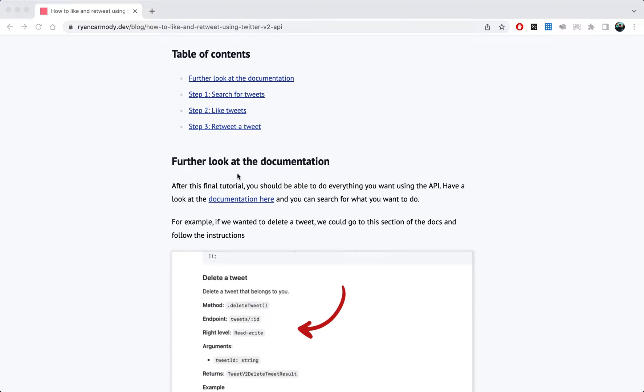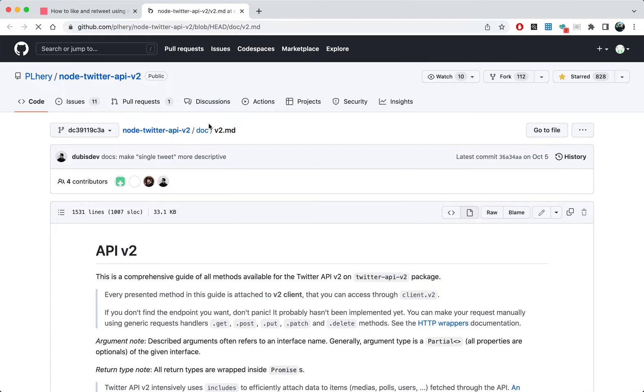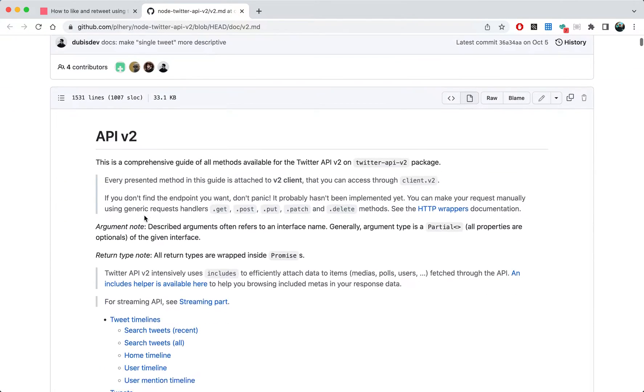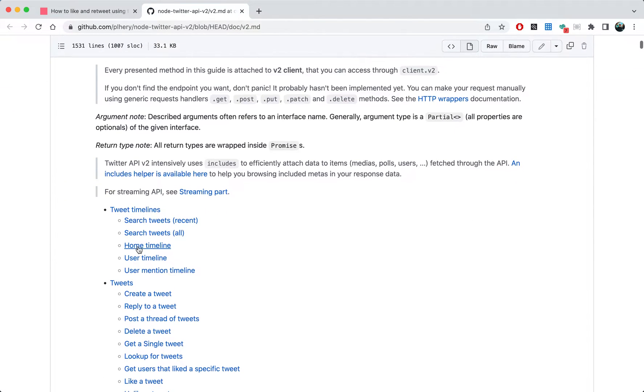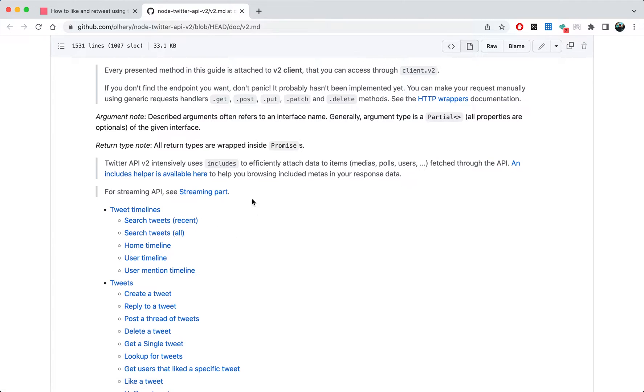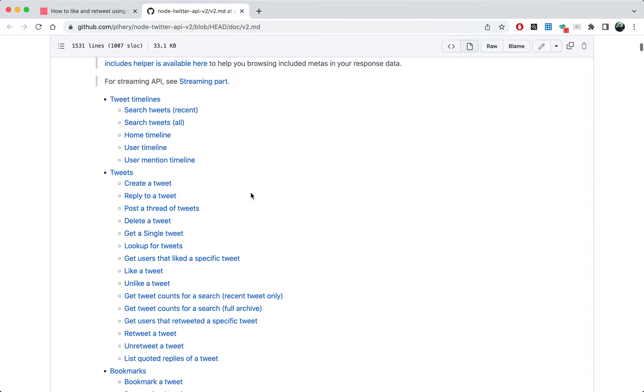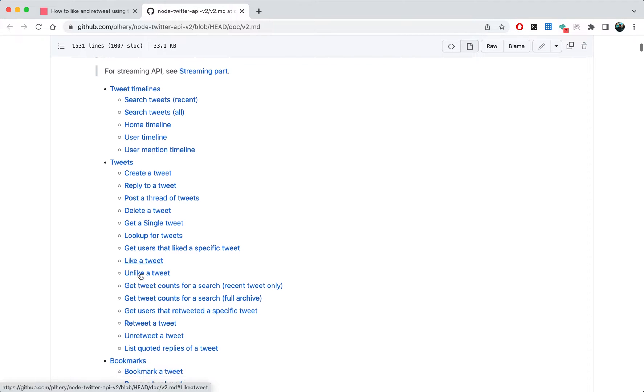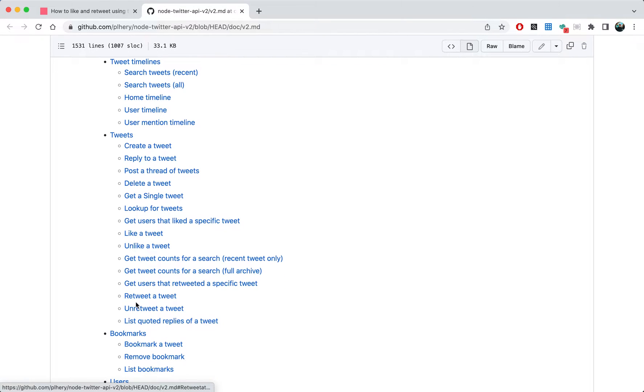So this is going to be the last video that I'm going to do on making Twitter bots, but after this you can go to the documentation and have a look at the different things you can do and work it out how to do it with the documentation. We've already done create a tweet, today we're going to be doing like a tweet and retweet a tweet.